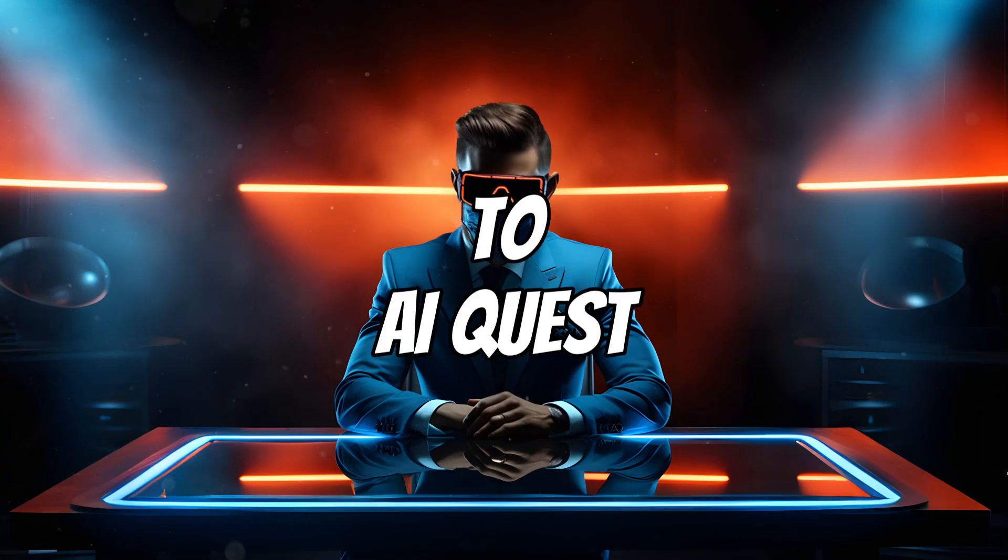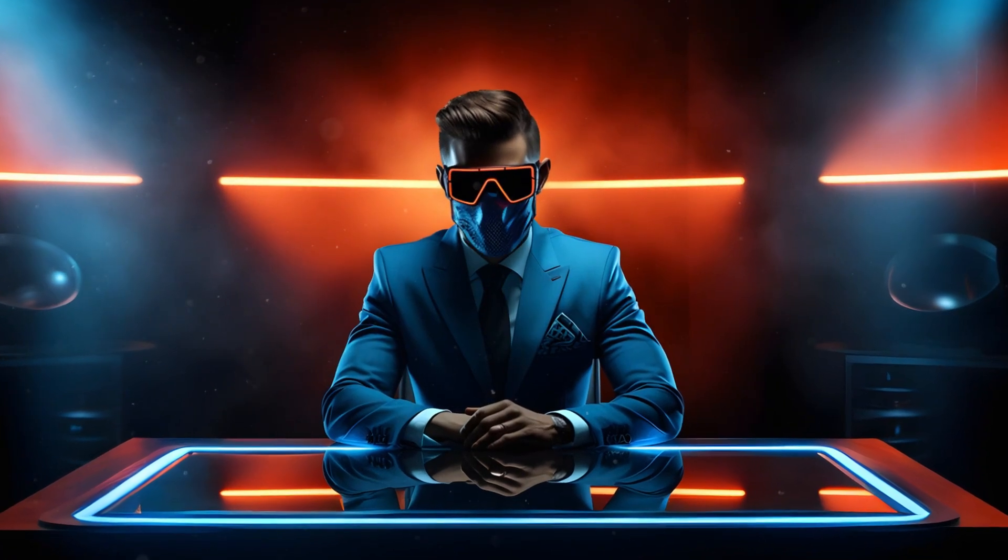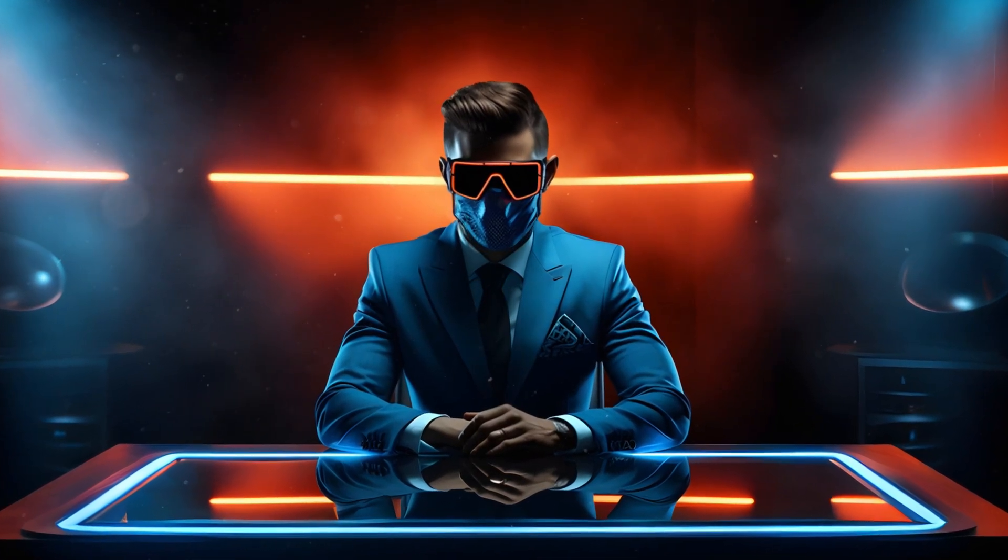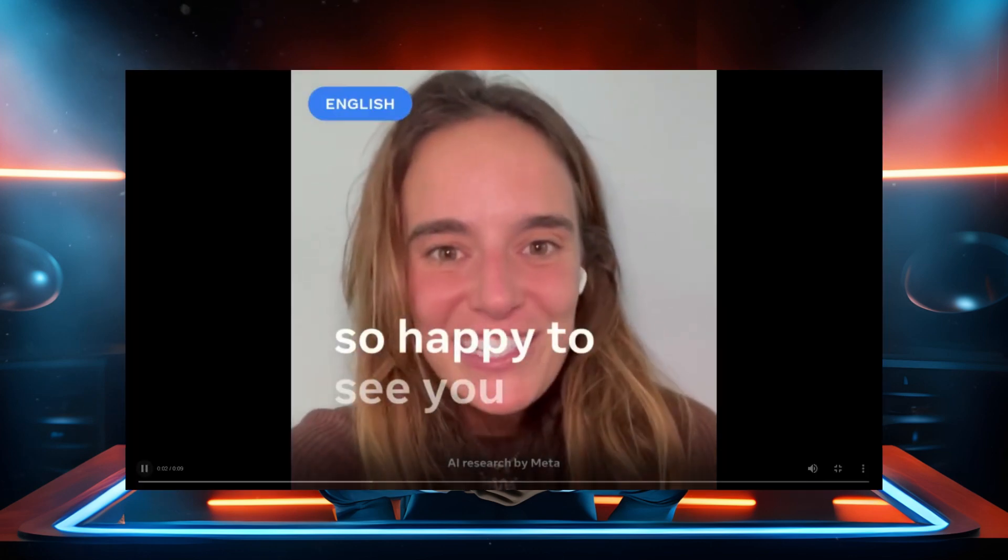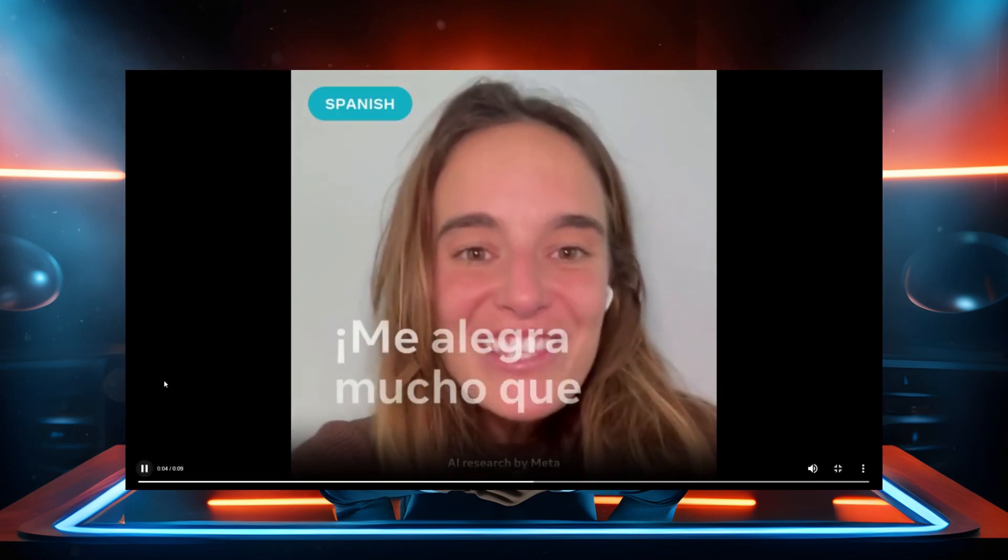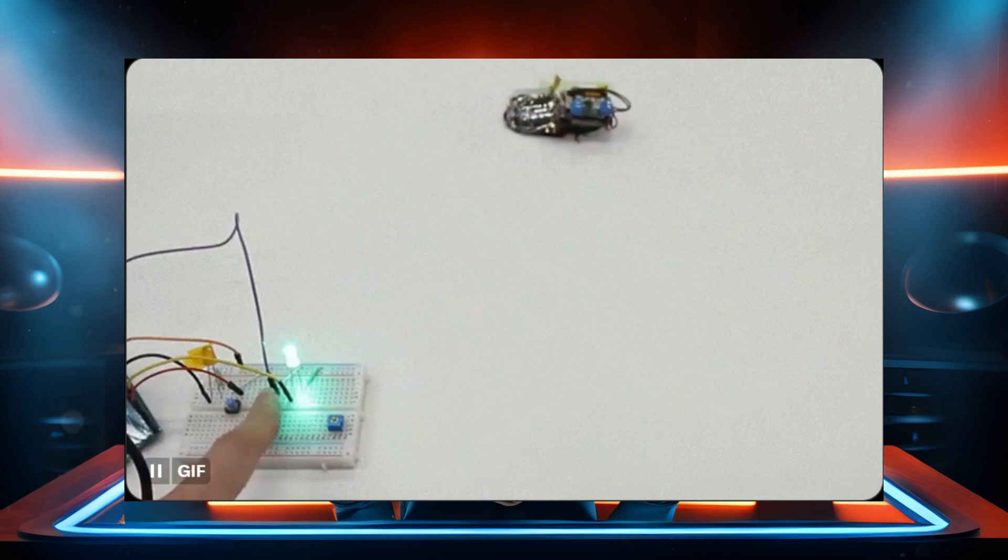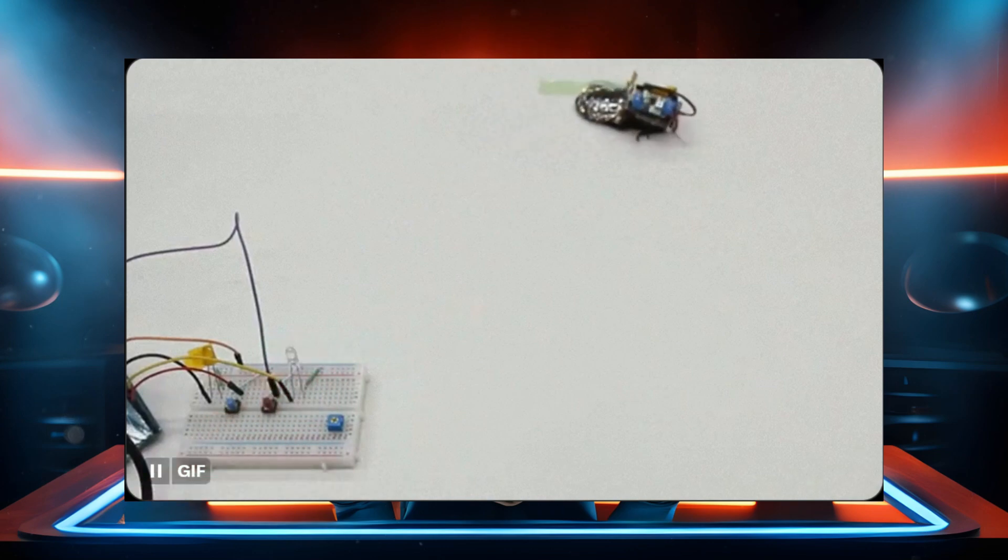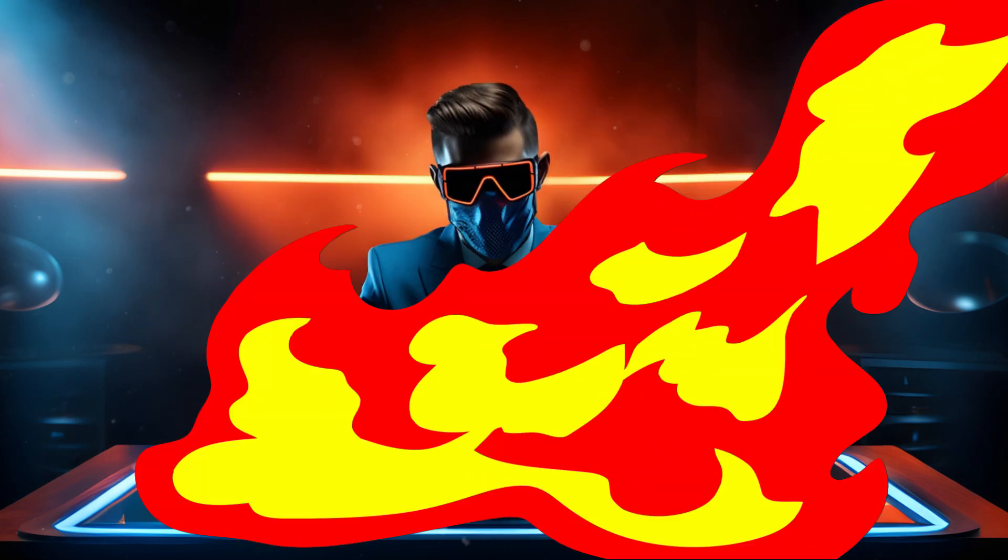Welcome back to AI Quest. There has been a ton of crazy AI news over the past week. We're going to go through it from real-time language translators that keep your voice and tone to cyborg cockroaches. Things are getting really wild in the world of AI. So let's jump straight in.